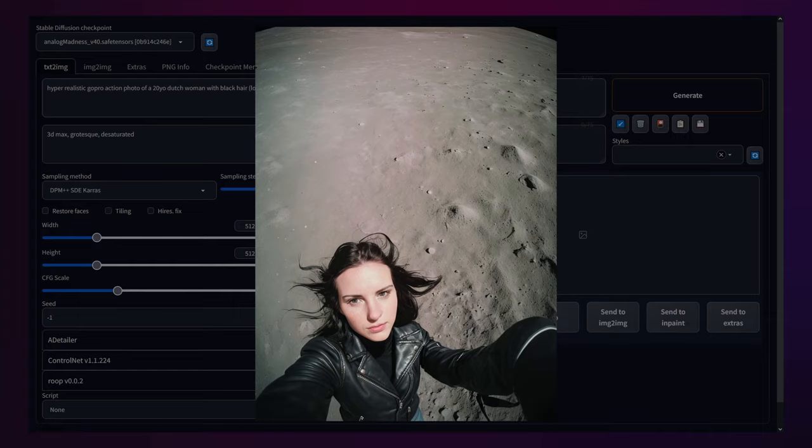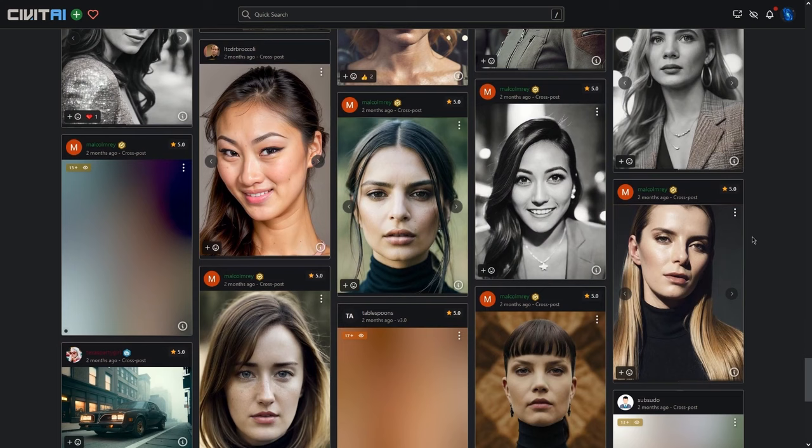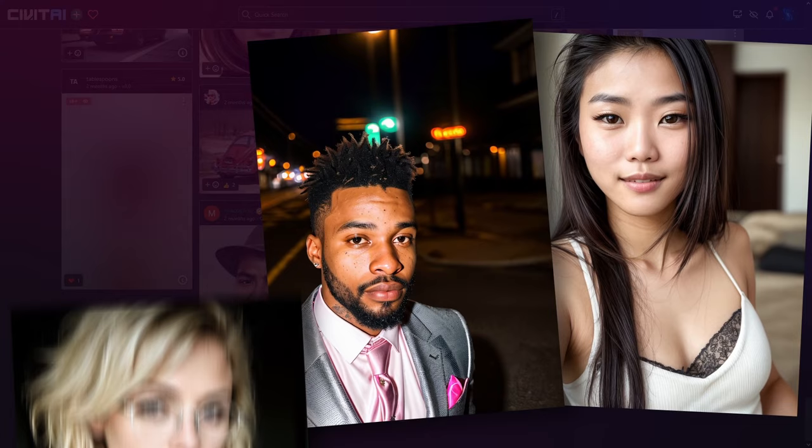Analog Madness, with its refreshing take on AI image generation, truly broadens the horizons of what's possible in this realm. By playing with your prompts and keeping the steps and CFG scale within my recommended parameters, you can certainly tap into its potential to create a wide variety of realistic and unique images.